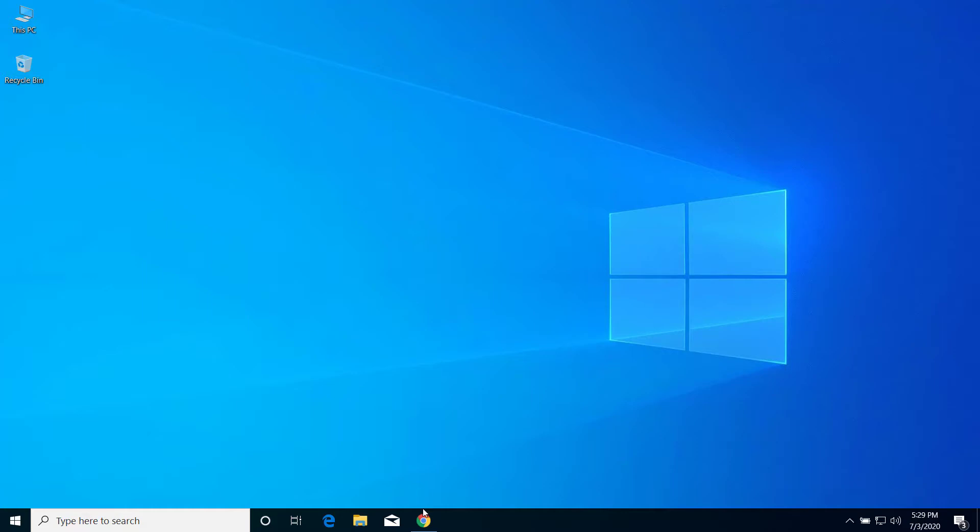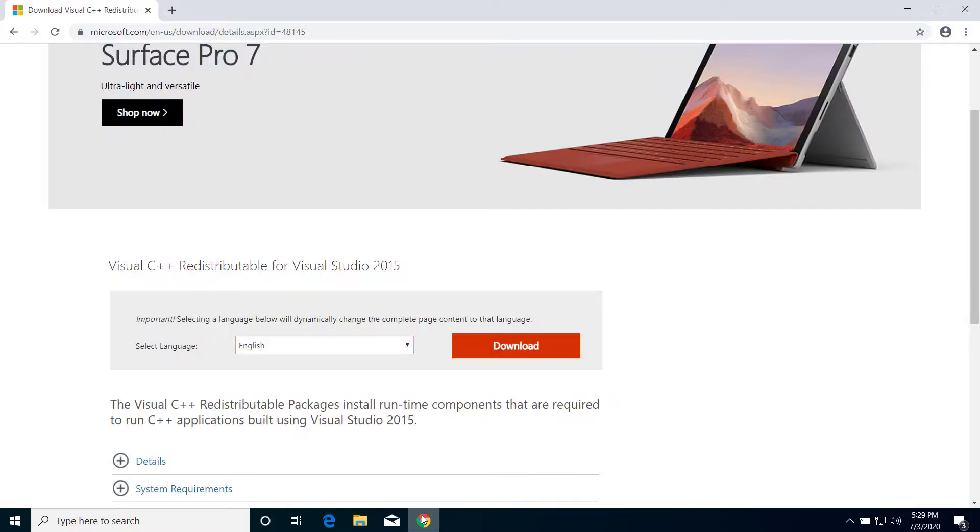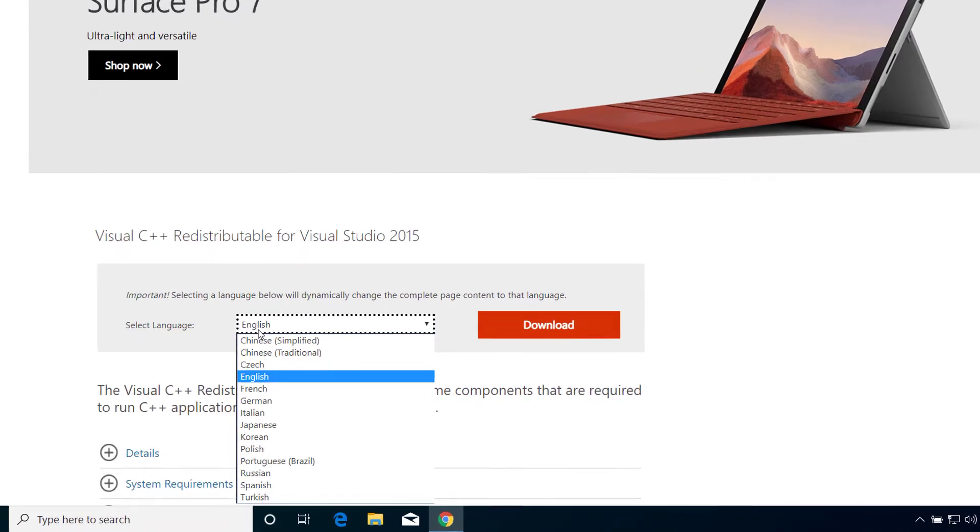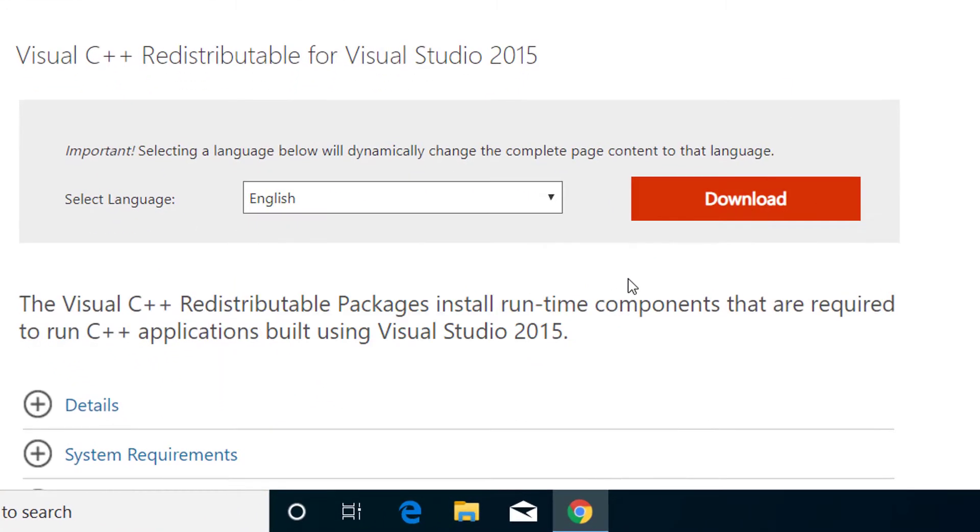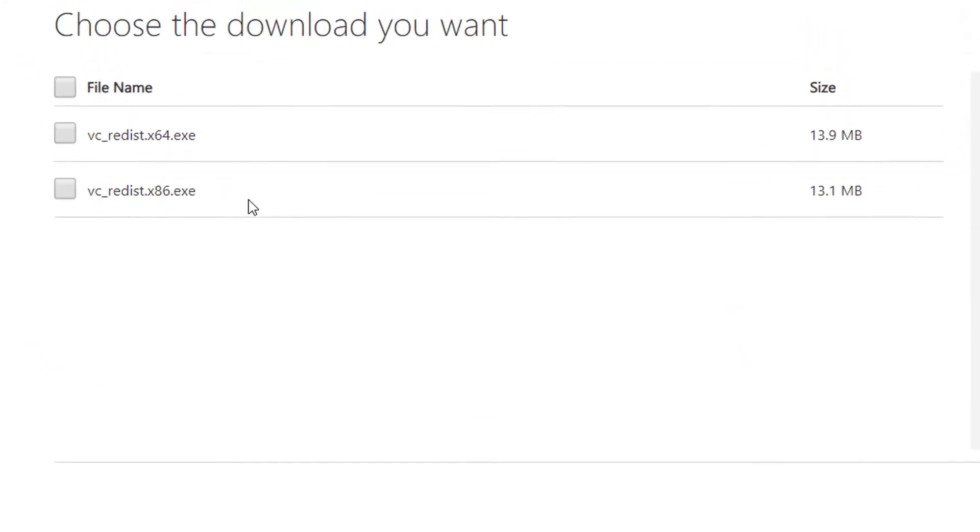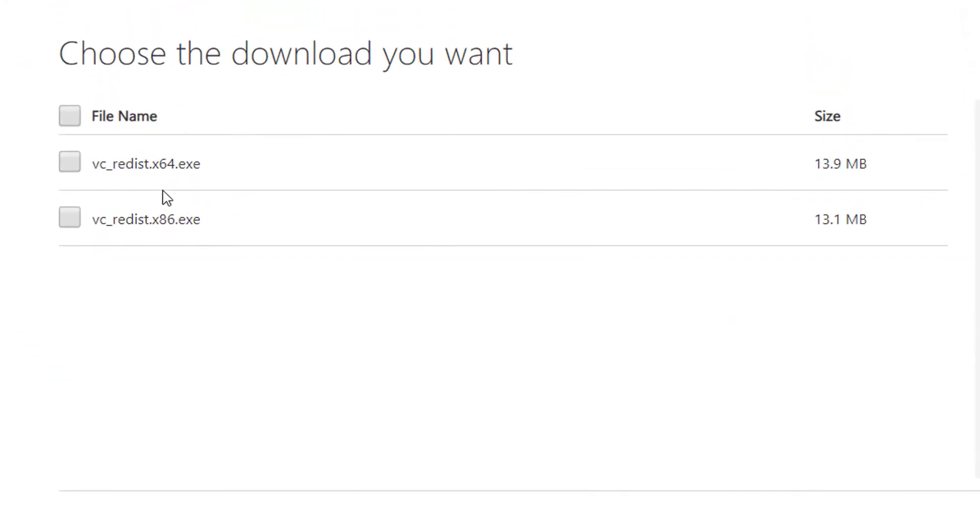After you click that link, you can see this web page. From here, select your language and click on download now. If your computer is 64-bit, then you have to download this file.